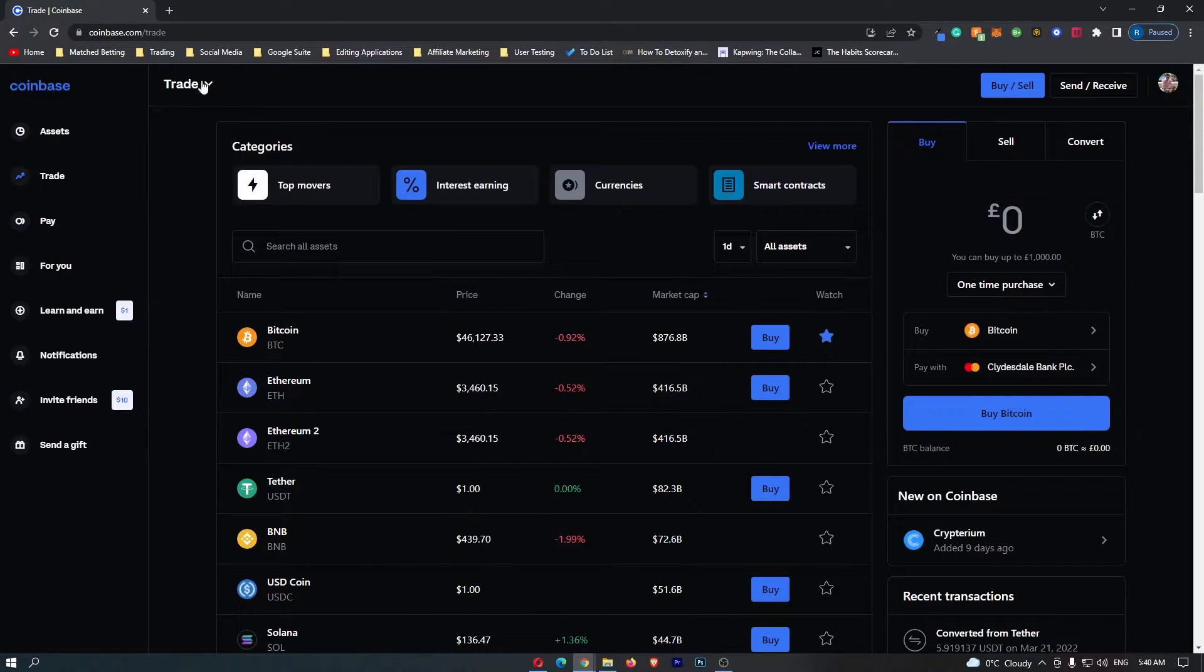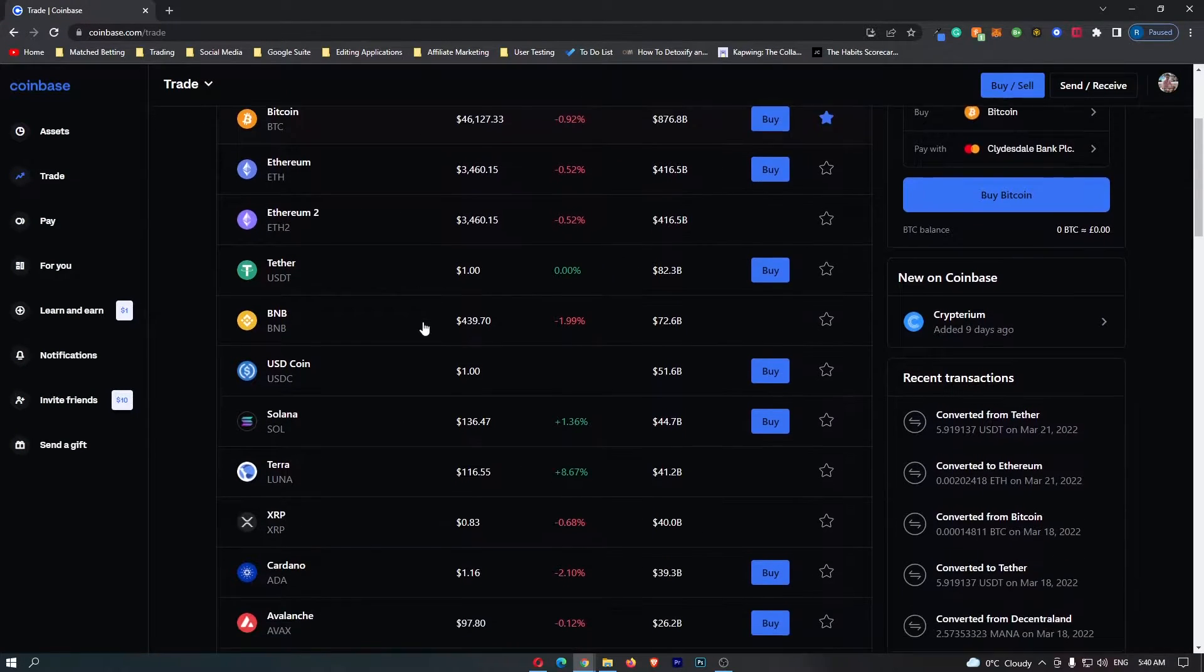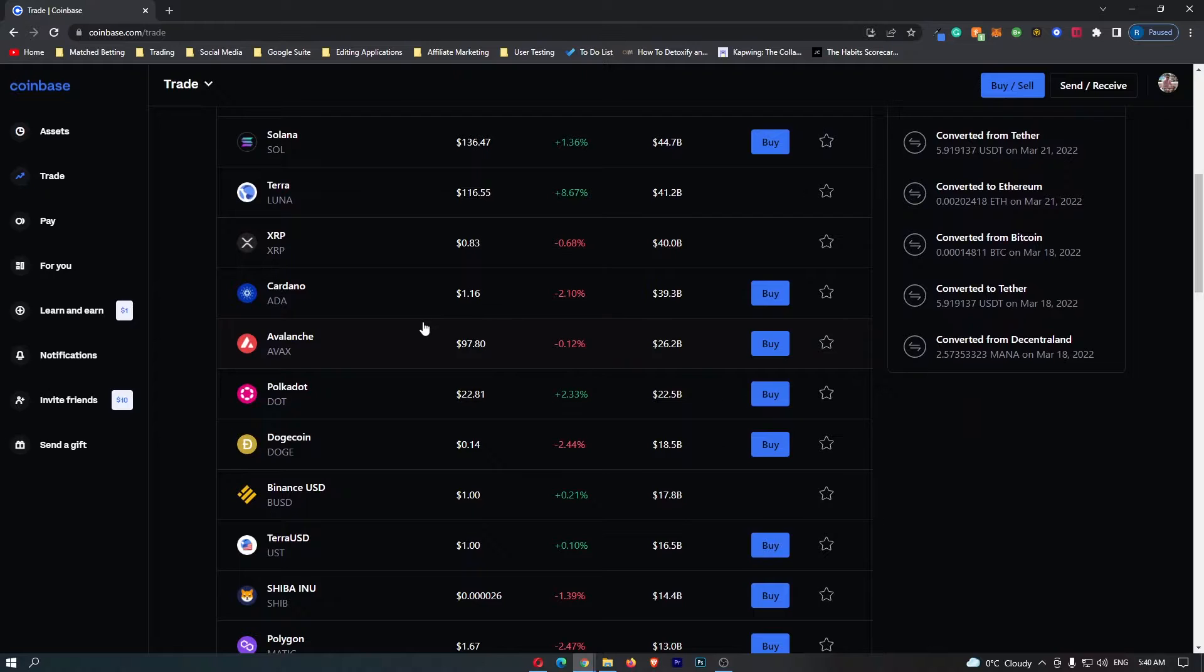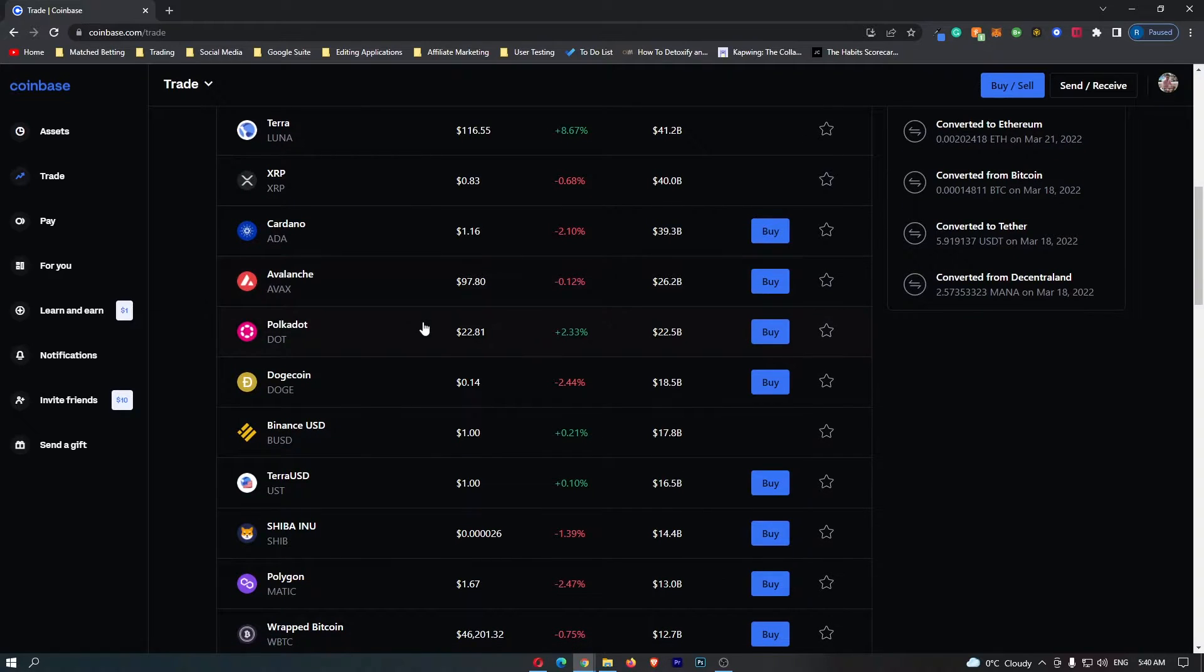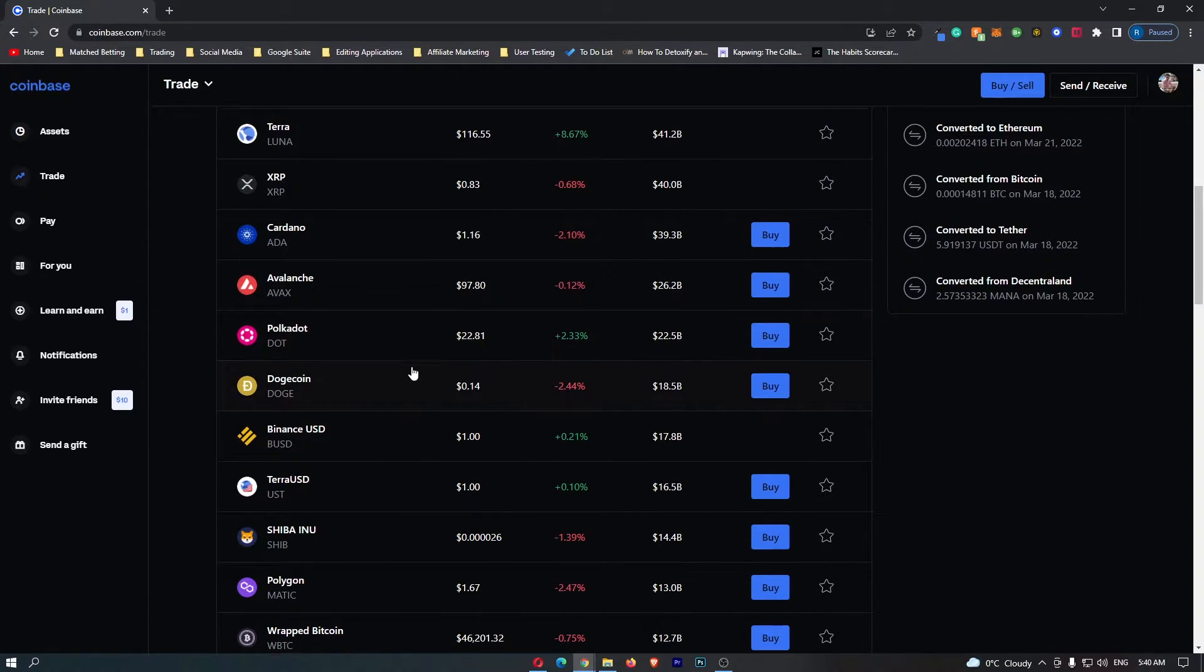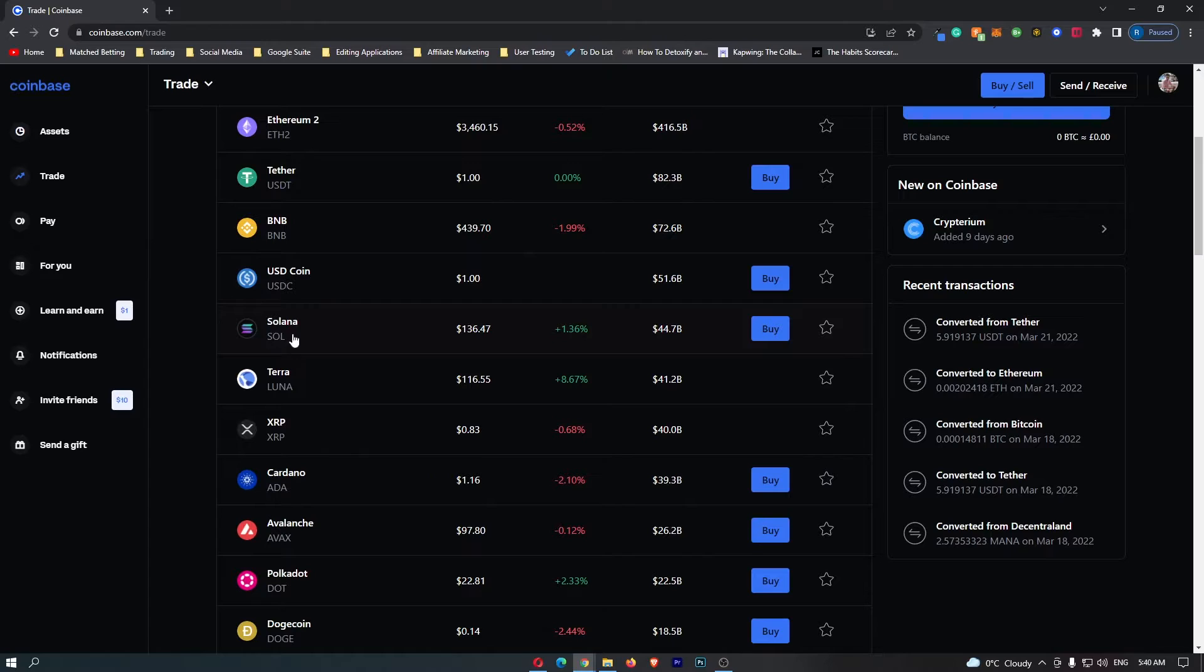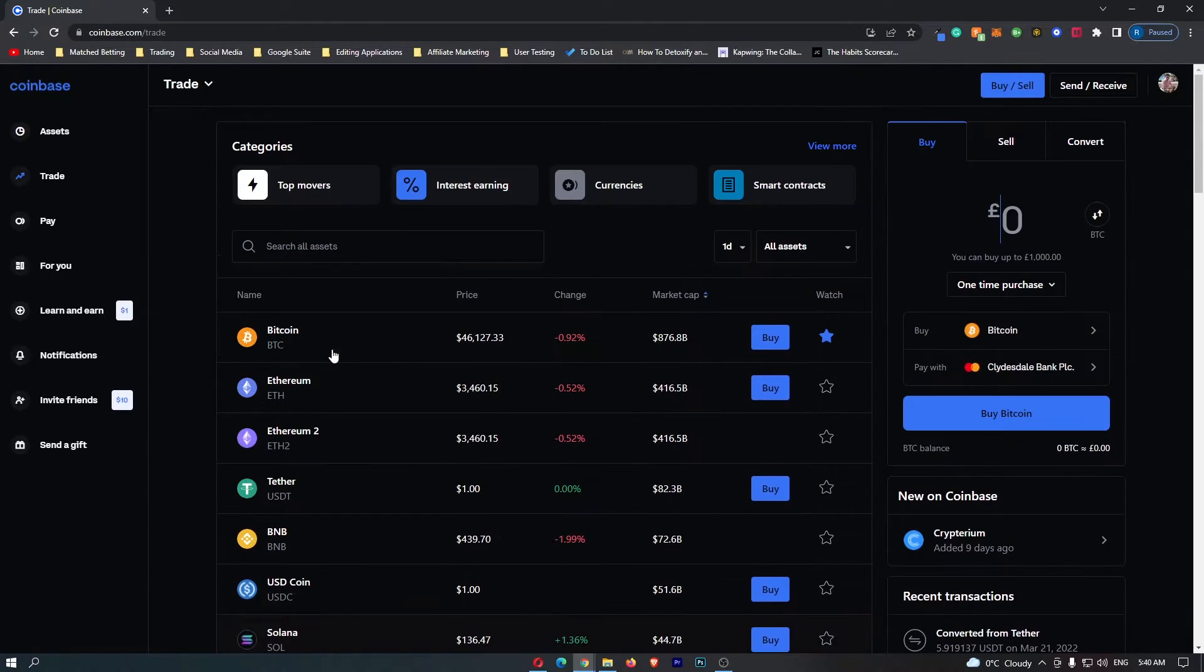Once Trade loads up, you can see all of the cryptocurrencies that you can hold on Coinbase. If we scroll here, you can see the Solana token.